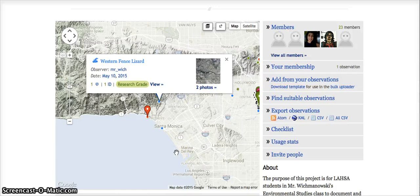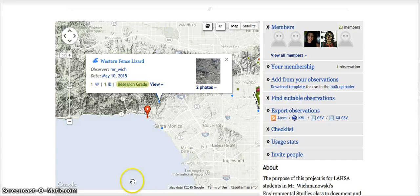So I would demonstrate that to the students so they understand how to add their observations to the project, and also add any of the additional information that the project asks for, and if they like to, also add their observations to other relevant projects.